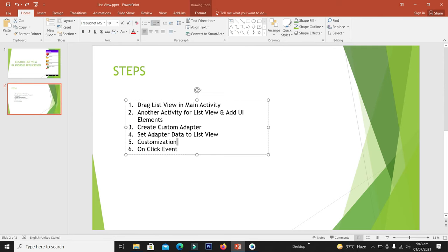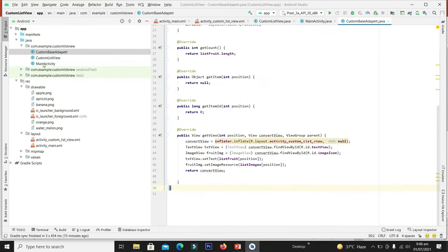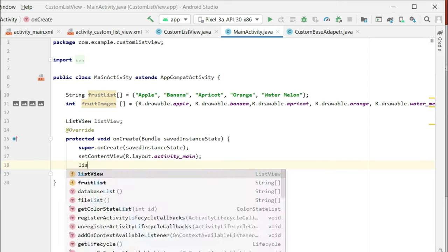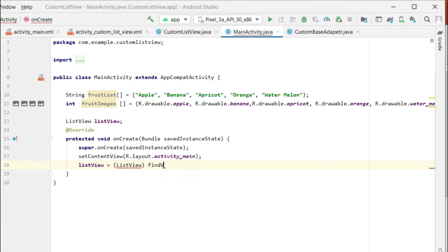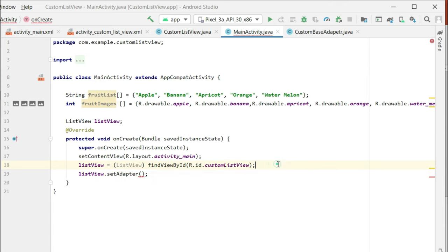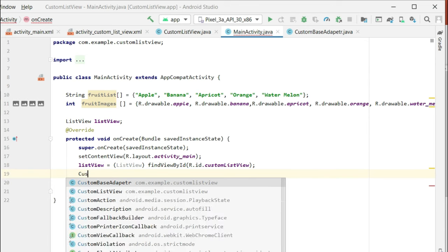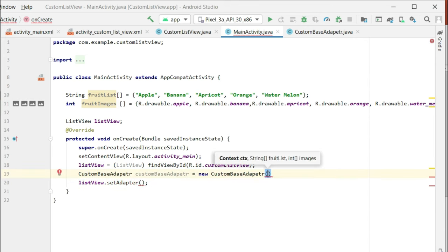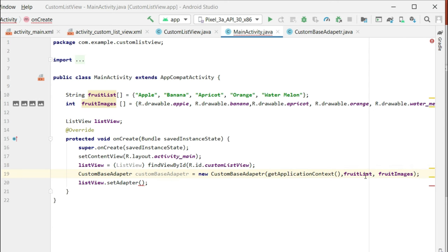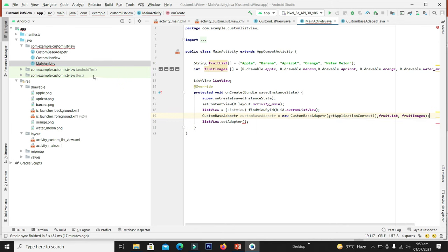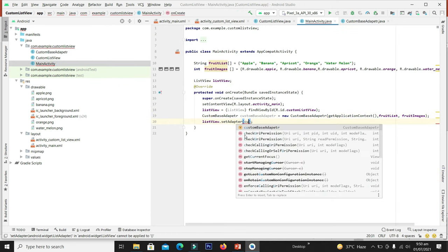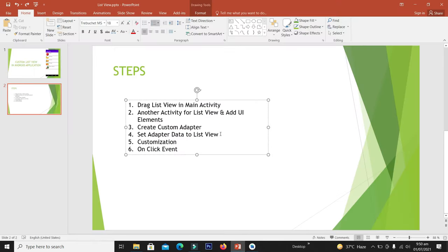Now we have to set the adapter data to our list view. Go to the main activity file and declare the list view. We allocate the adapter with our custom adapter — first initialize the CustomBaseAdapter, passing the context of this activity and the lists of names and images, as declared in the constructor. Then set this adapter to our list view. We have successfully completed this step.